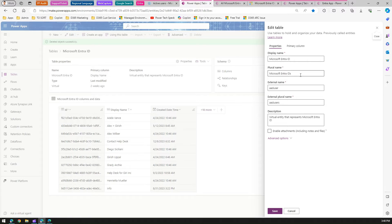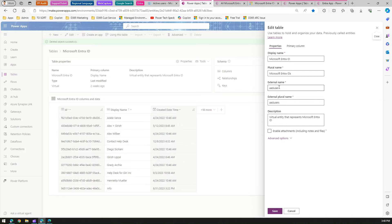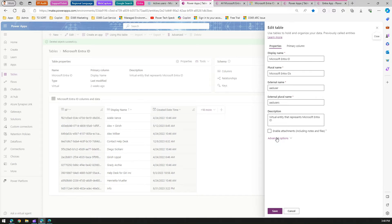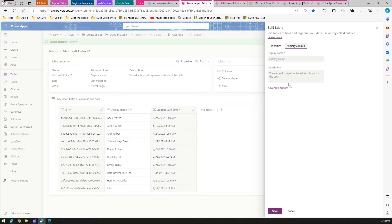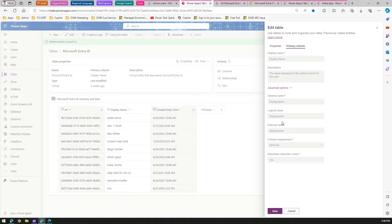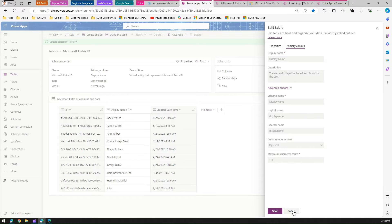The external name is AAD users or AAD user, with AAD users as the plural name. If you go into the advanced option, you'll see the logical name as AAD user. The primary column for this is display name.